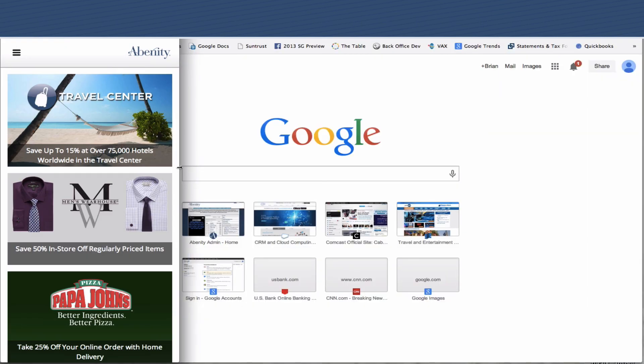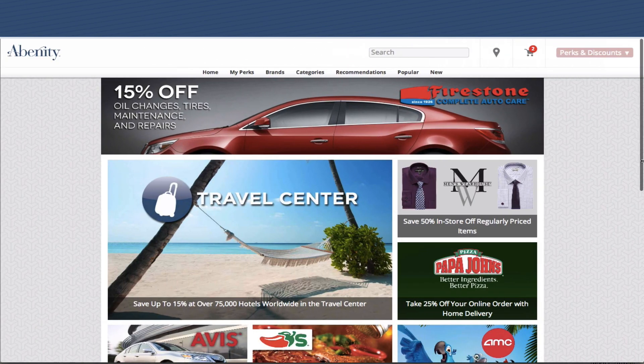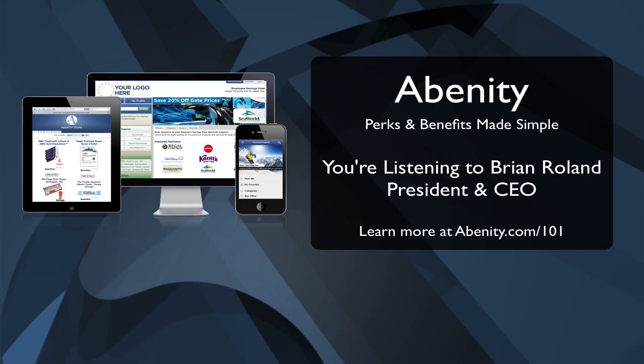Thank you so much for letting me take a moment to introduce you to Abenity's new platform, fully optimized for mobile use out and about in your members' communities. This is something we've been working on for a very long time, and we have over 25 additional features slated to launch over the next 12 months. We'll have lots of new features coming as we continue to strive to make the administration and delivery of employee perks and discounts extremely simple. This is Brian Roland from Abenity — thanks so much for listening.